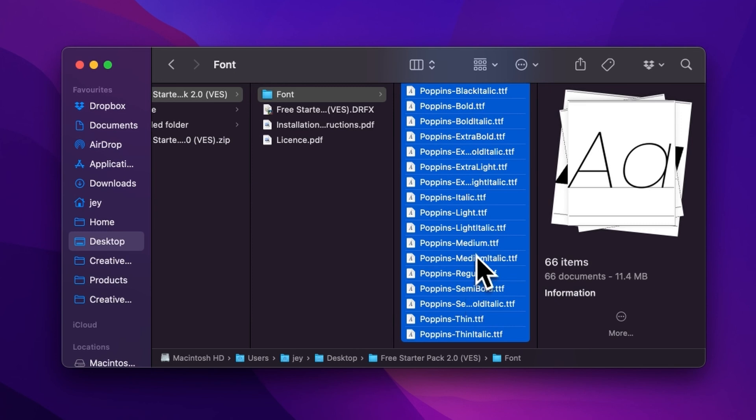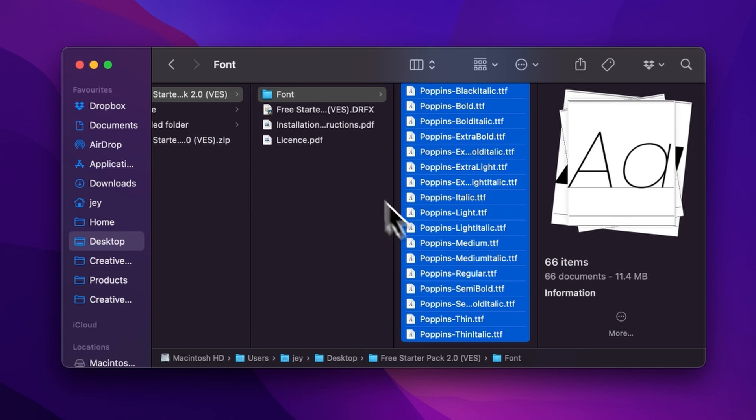But if you already have the free starter pack installed and this is just an update, there is no need to reinstall the fonts. Just install the DFX file and that will be good.